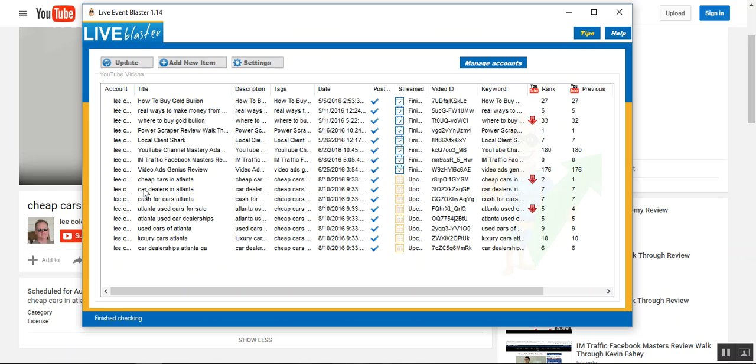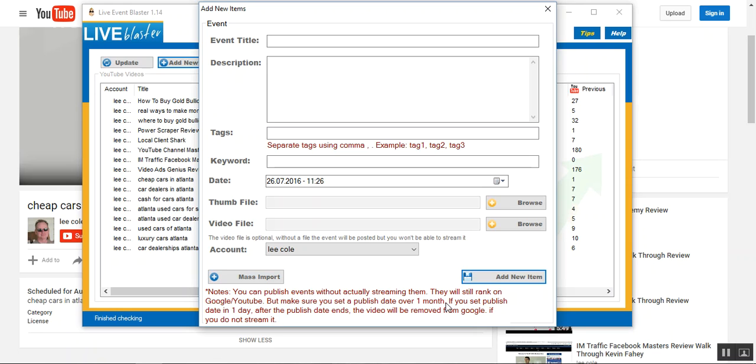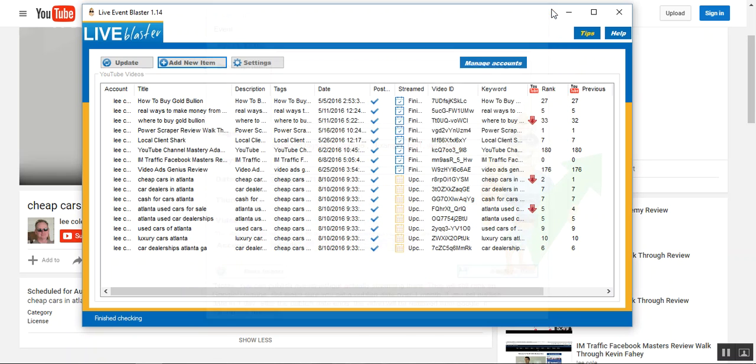So, but I get ahead of myself a little bit. When you add new item with live event blaster, notice you have this mass import button. Okay? And see what it says in the notes. You can publish events without actually streaming them. They will still rank on Google YouTube. I read that and I thought, man, is that right? Will that really work? And set your publish date over a month from when you run this. But if you will use this mass import button, that's what I used. And I mass imported, well, it won't highlight all those, but I mass imported at one time all of these keywords with a thumbnail.